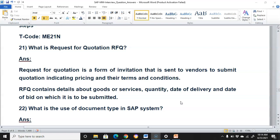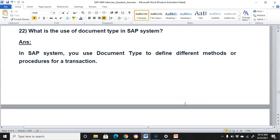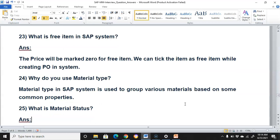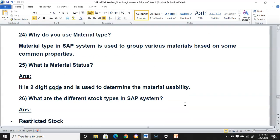What is the use of document type in SAP? You can use the document type to define different methods or procedures for a transaction. What is a free item in SAP? The price will be marked as zero for a free item, and we can mark the item as free while creating a PO in the system. Why do you use material type? Material type in SAP is used to group various materials based on common properties. What is material status? It is a two-digit code used to determine the material's usability.